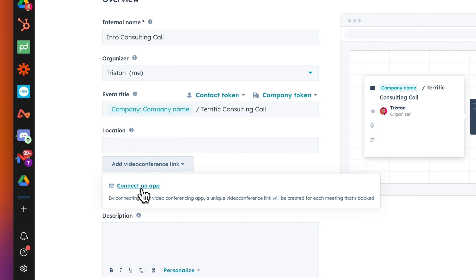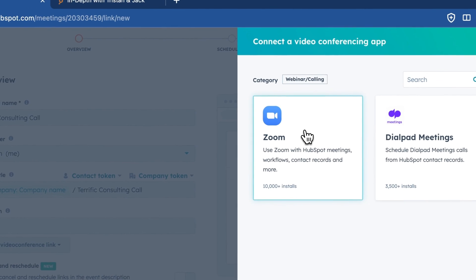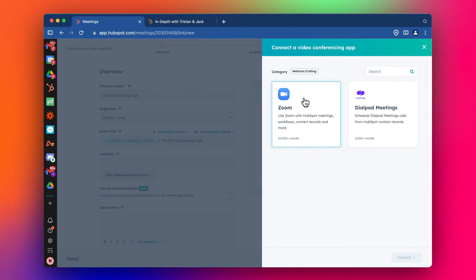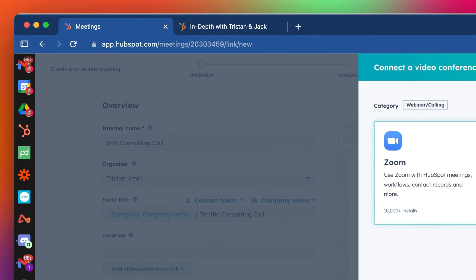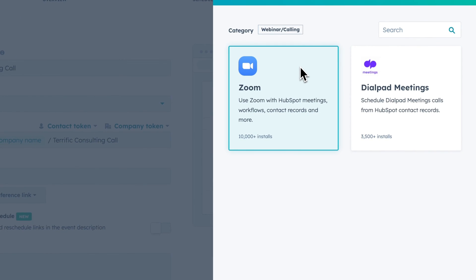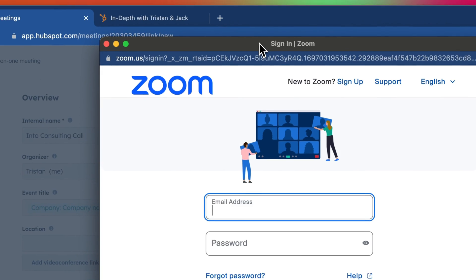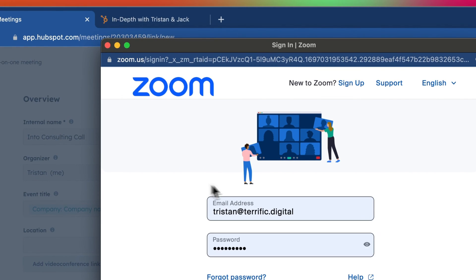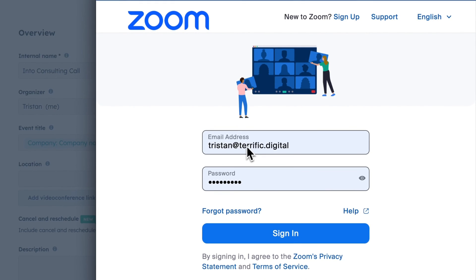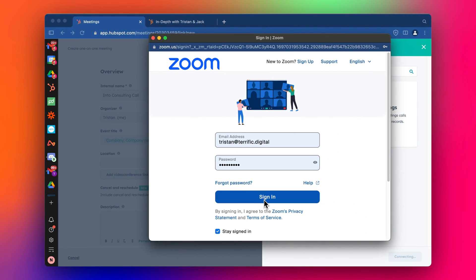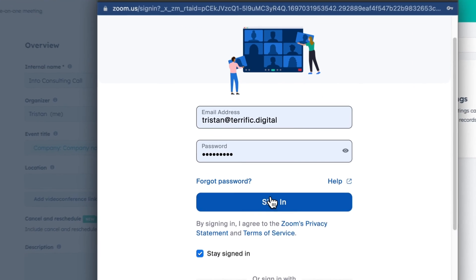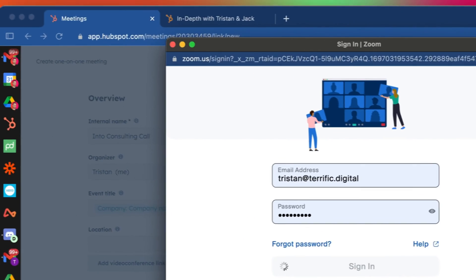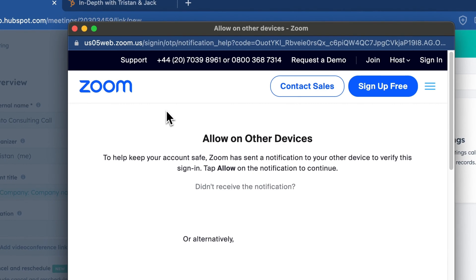So we're going to go and connect an app. We're going to start with Zoom, because I think that's the most common. I'll do another video for Teams and maybe some other platforms as well. If you're using Zoom, you can just select Zoom like this, click connect, and you get a little pop-up to log into Zoom. So you grab your details for Zoom and type them in here, click sign in.